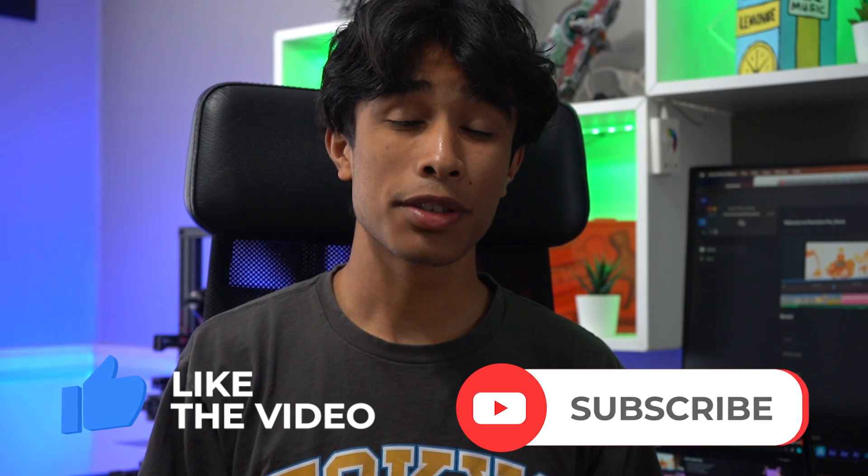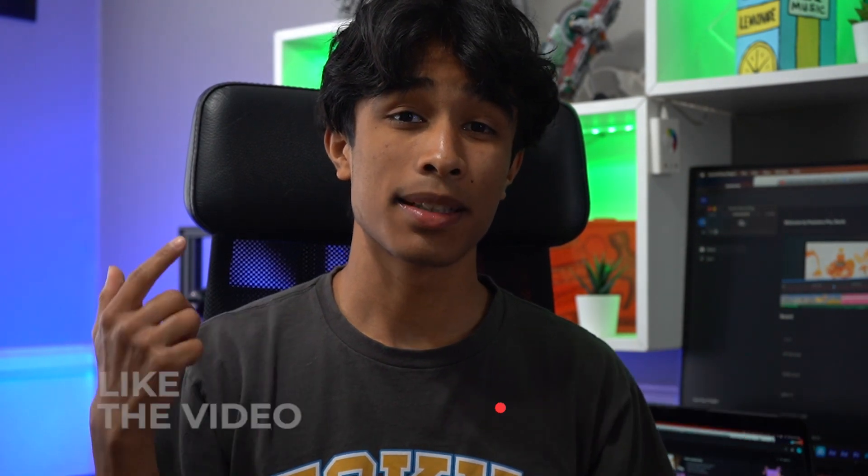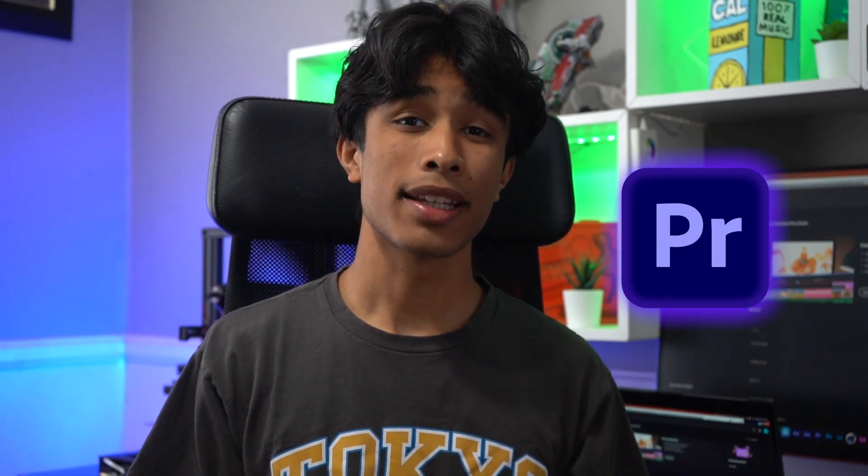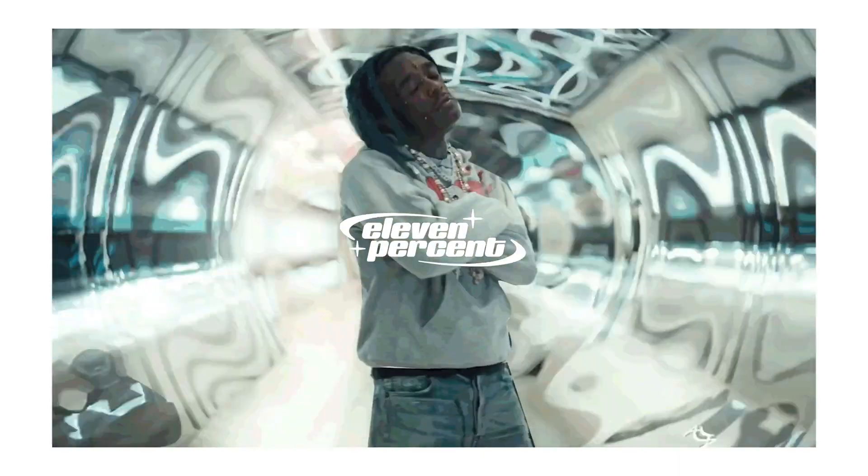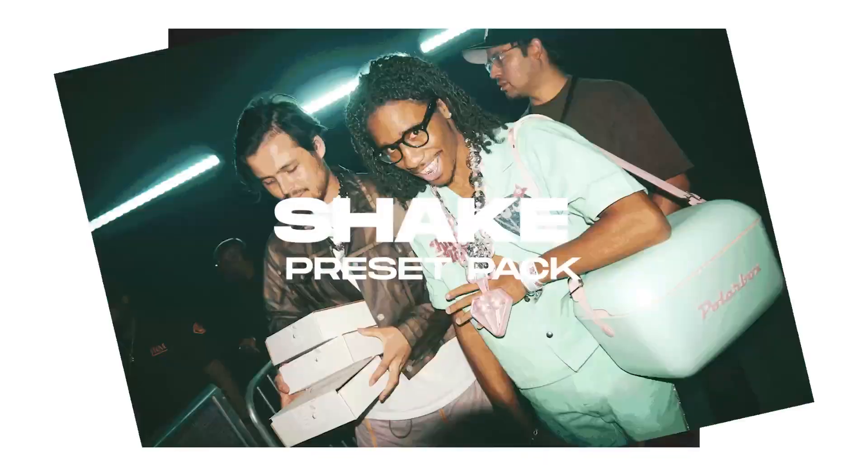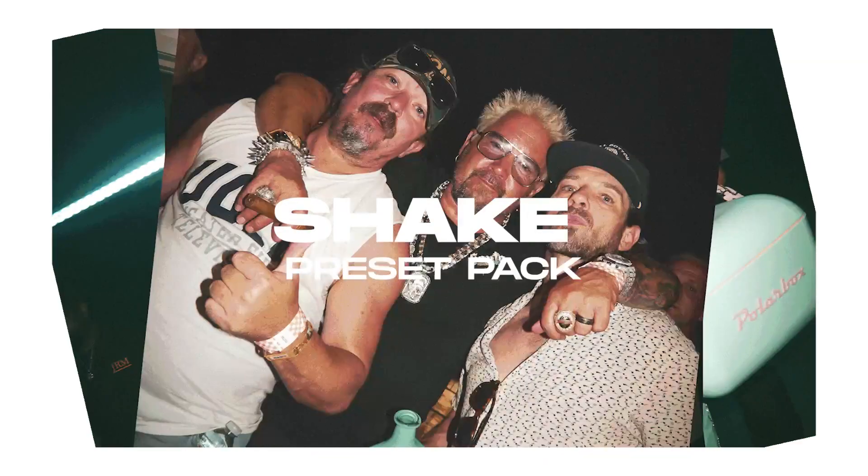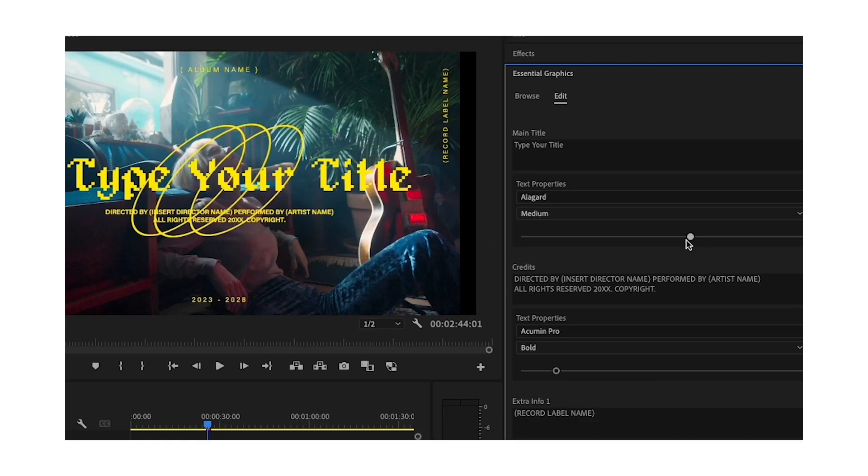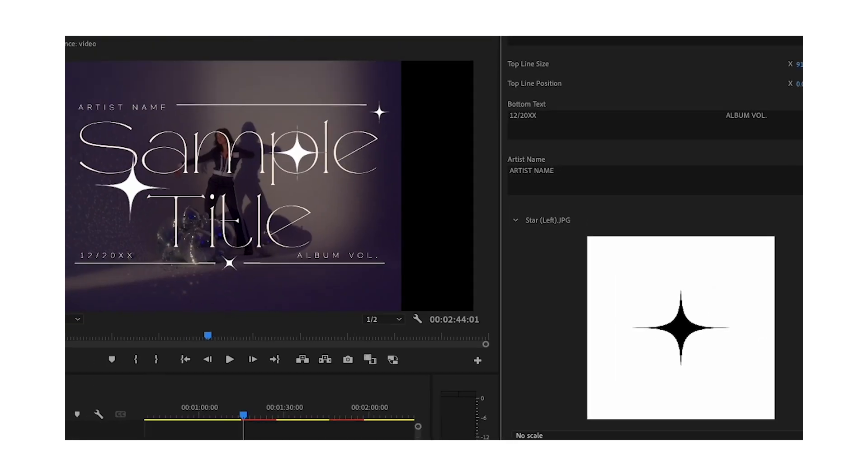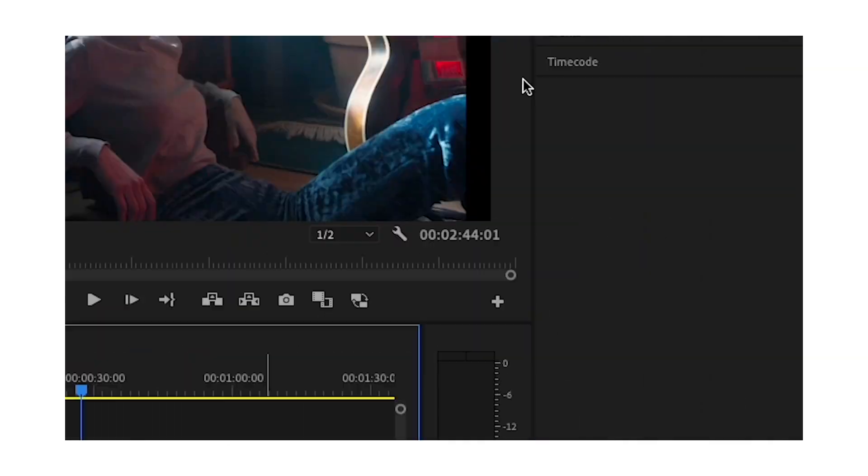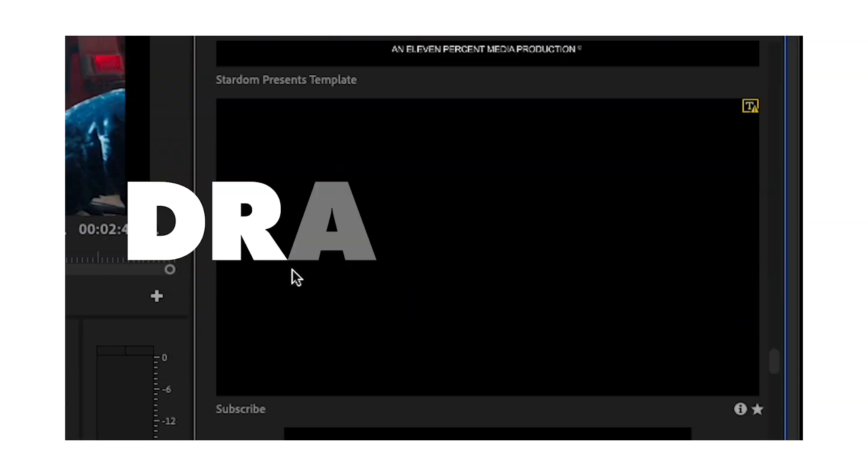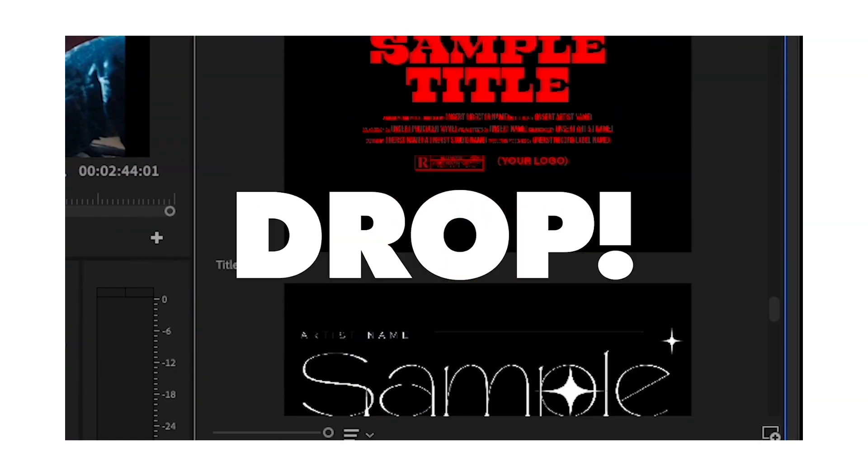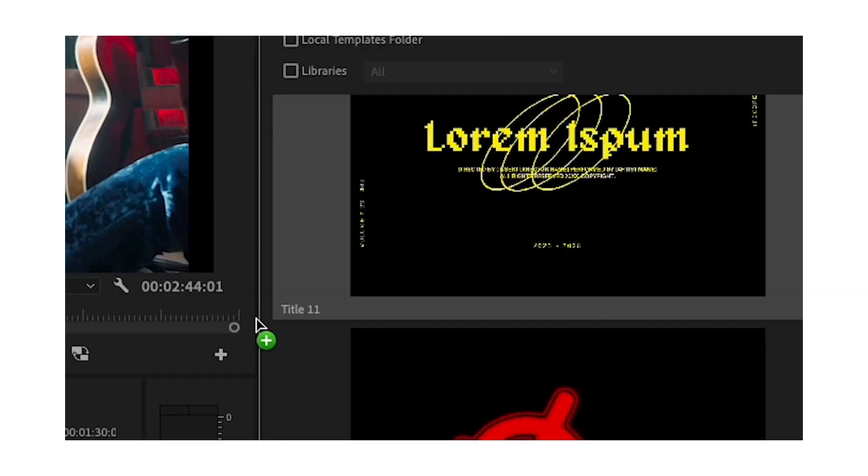All you'll be needing to create this effect is Premiere Pro and we also are going to be using the 11% shape preset pack to add some camera movement to this effect. If you guys don't have it, make sure to check out 11.net where I spill all the sauce on how to spice up your music videos with sick preset packs that are really easy to use, literally just drag and drop.